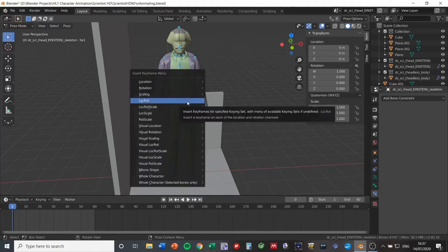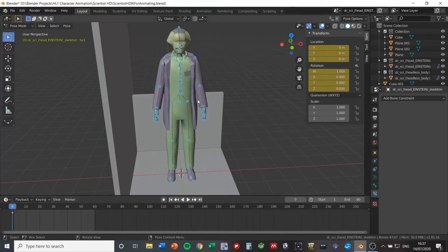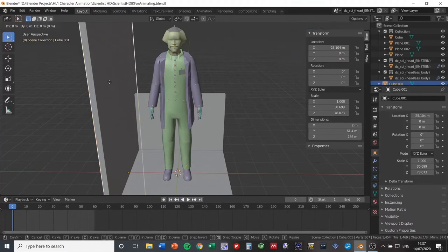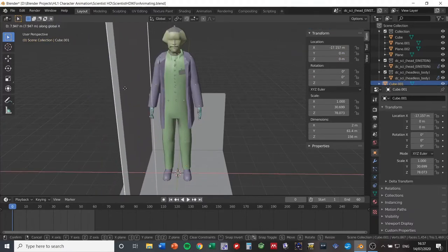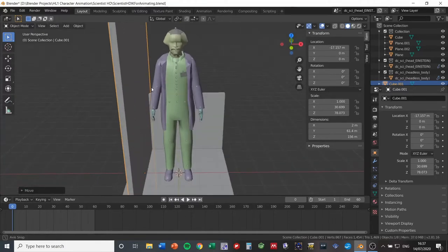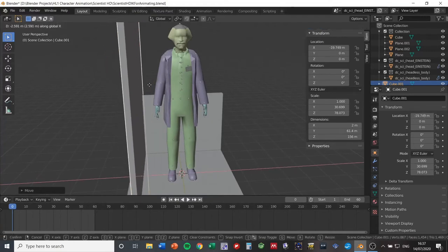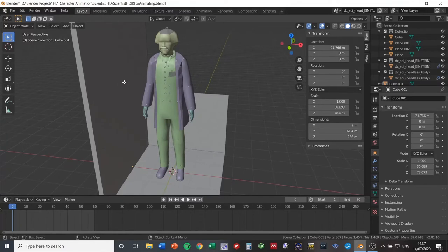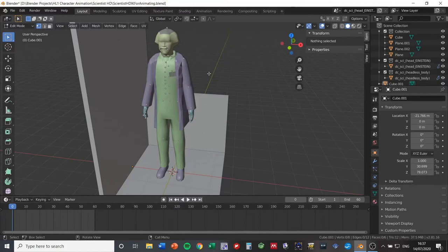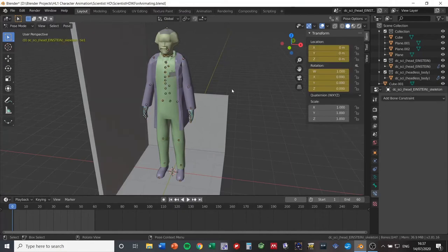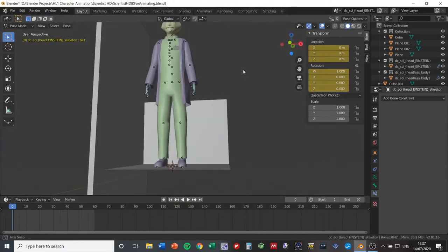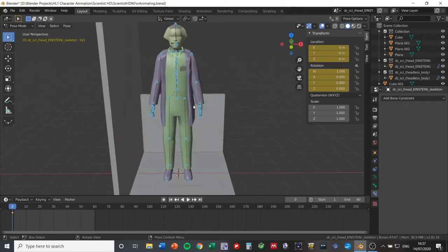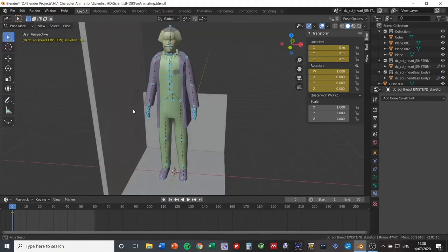Now, to save a keyframe of his default pose at frame zero, hit A to make sure all bones are selected, then hit I and choose LocRot. This creates a keyframe saving the location and rotation of all bones. By default he's looking in this direction, which is zero degrees — this is an important point of reference when placing scripted sequences in Hammer. So at the start of the animation he's standing here looking straight ahead.